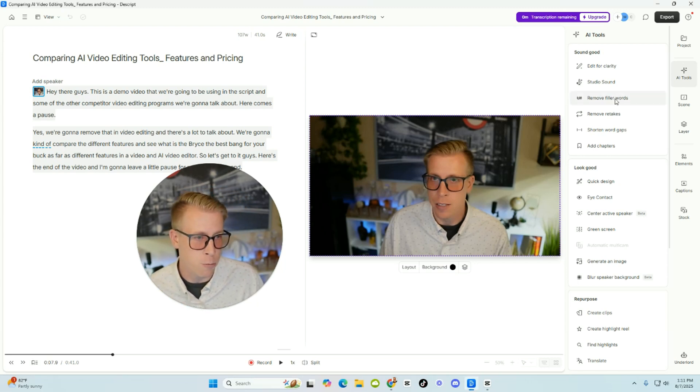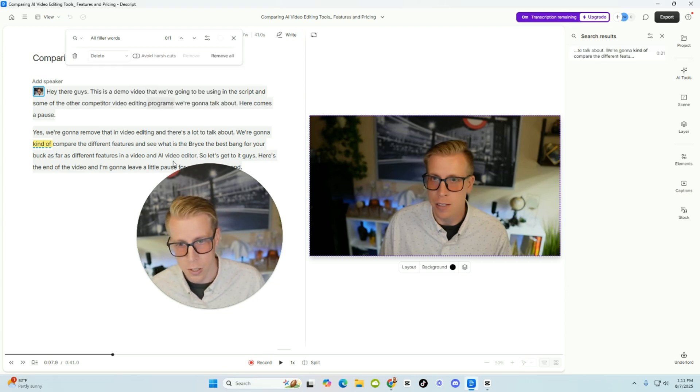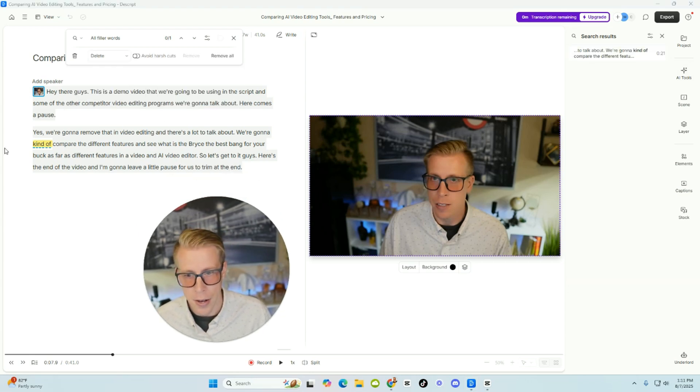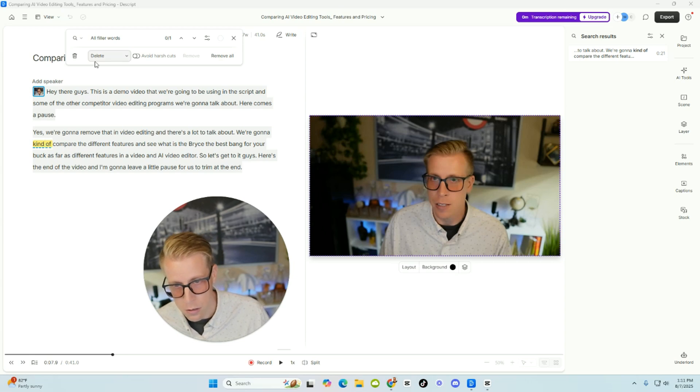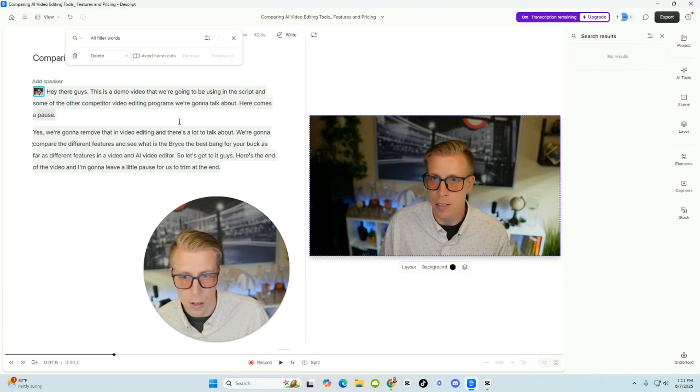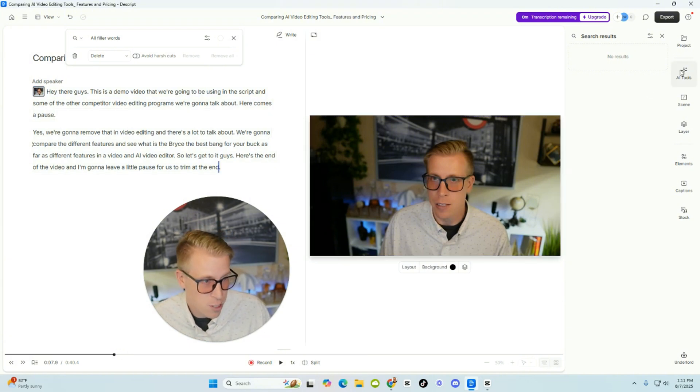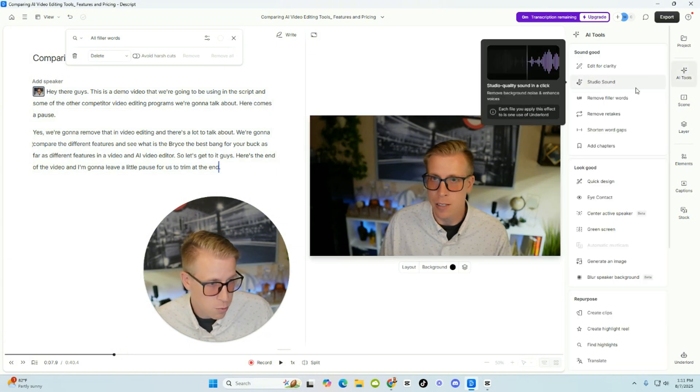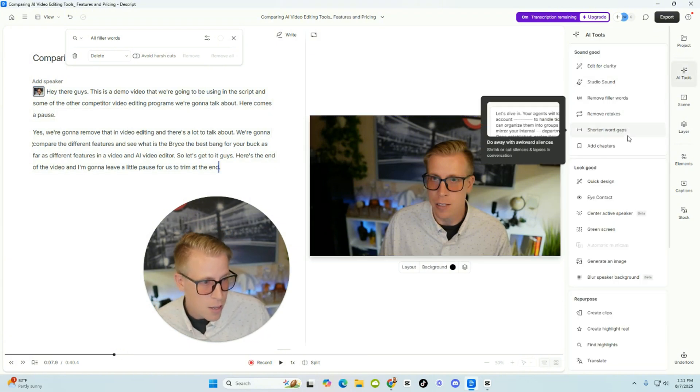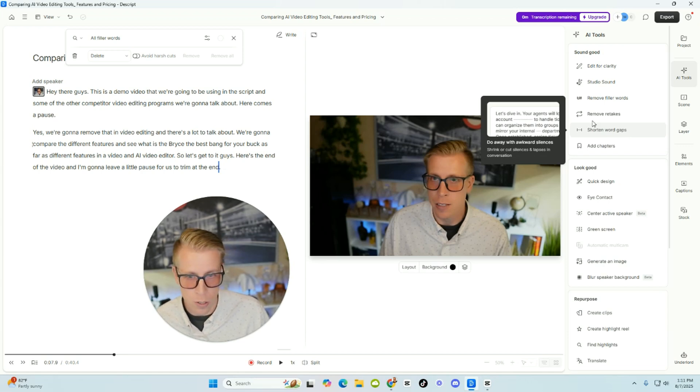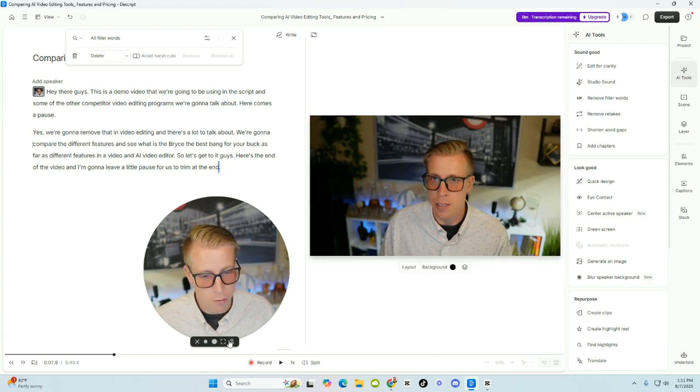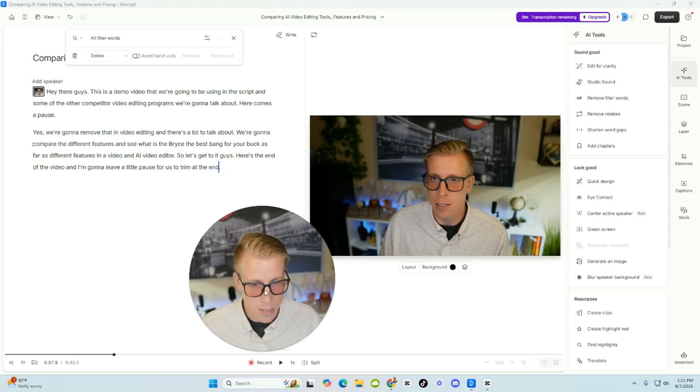Then what you do is click on remove filler words. And then it says find all filler words. And then it says, do I want to remove this? Sure. Just click remove all. And it's going to remove it based on the transcript. And it uses AI to do all this stuff, which is pretty crazy. You can also shorten word gaps. You can just shorten gaps in itself. So this in itself is a complete game changer.